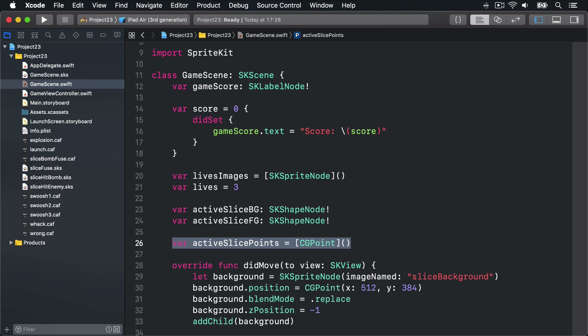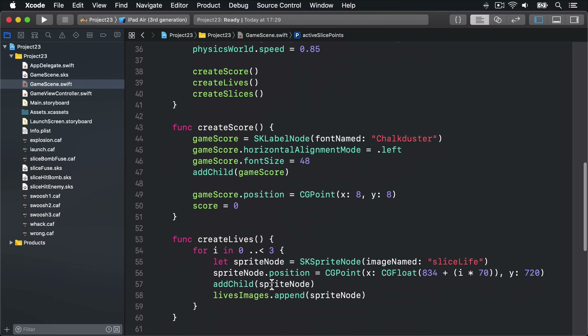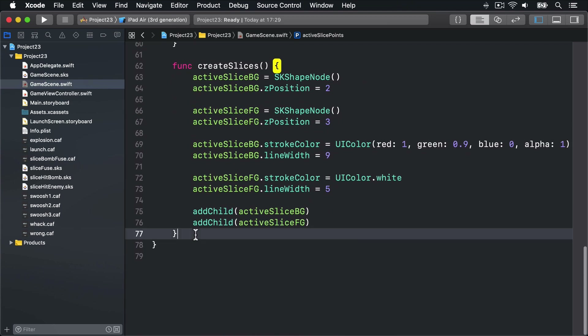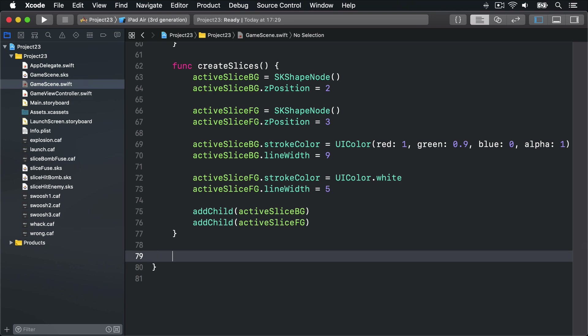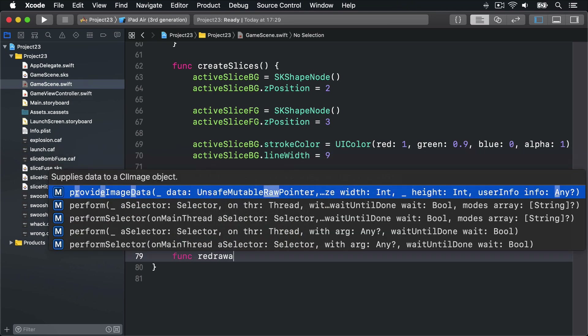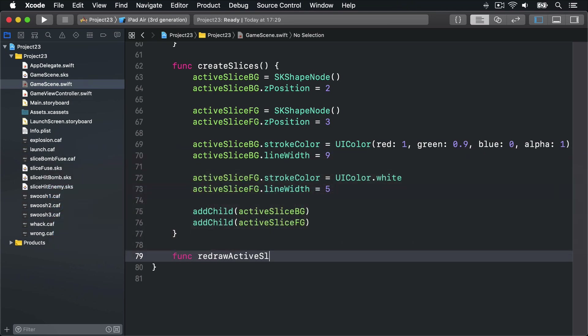Touches moved and touches ended — all touches moved needs to do is figure out where in the scene the user touched, add that location to the slice points array, then redraw the slice shape. That's easy enough. Redrawing a slice shape will be done using a method called redrawActiveSlice.